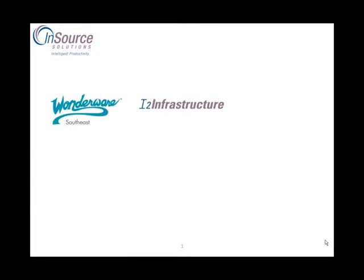Thank you for choosing InSource. Software. Infrastructure. Consulting.